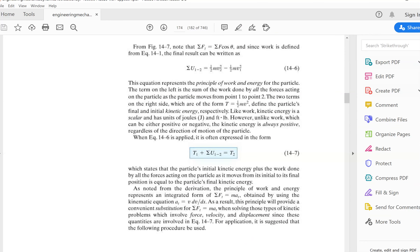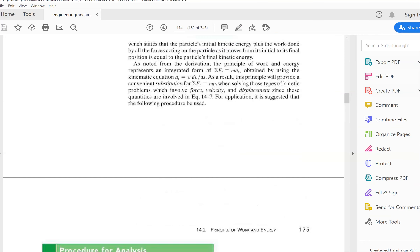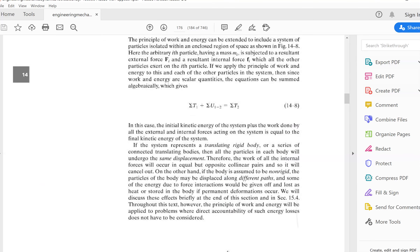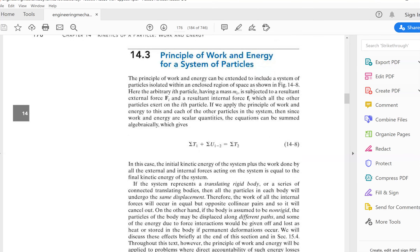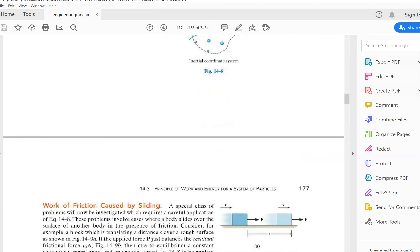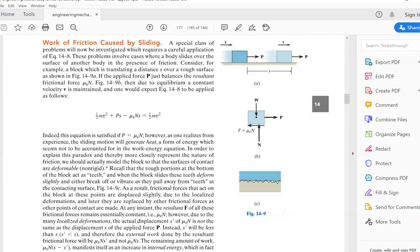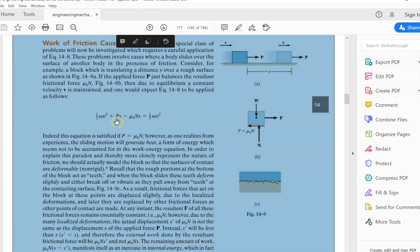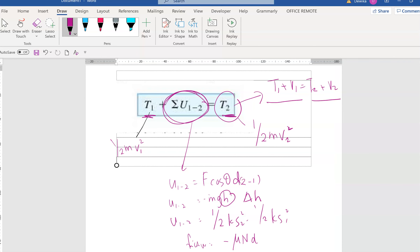Now let's go into 14.3. Section 14.3 explains similar things — you can read it up yourself. You can see mu k, which is the friction. What is P? Remember, if you have an axial force, multiply it with the distance. It's similar to the earlier formula I showed you.